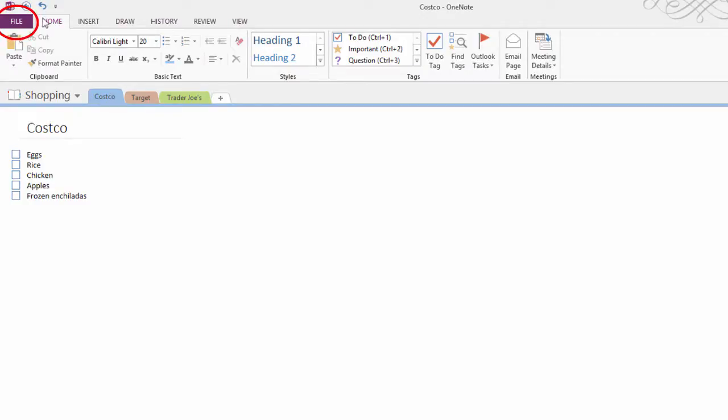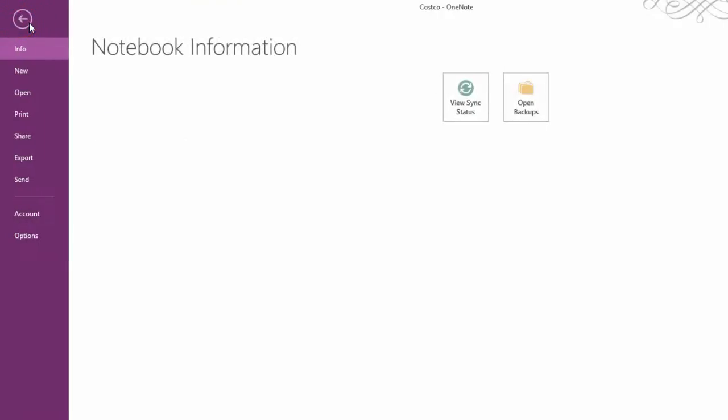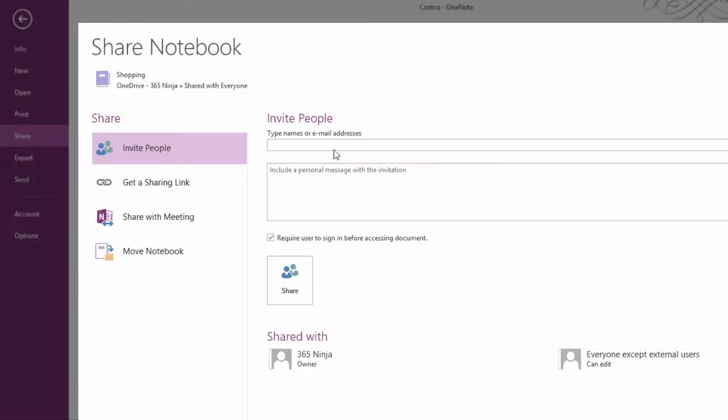I'll go to File, I'll click Share, and I will enter the email addresses of the people I want to share my list with.